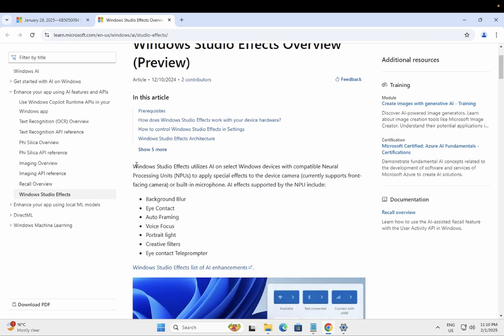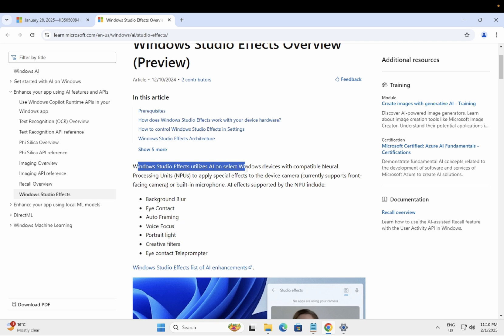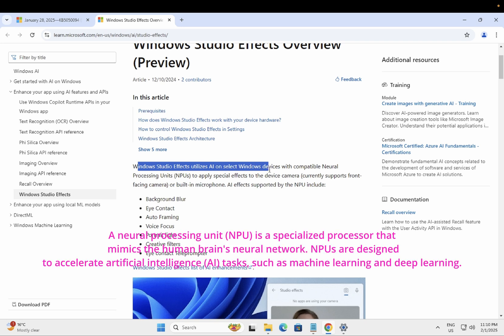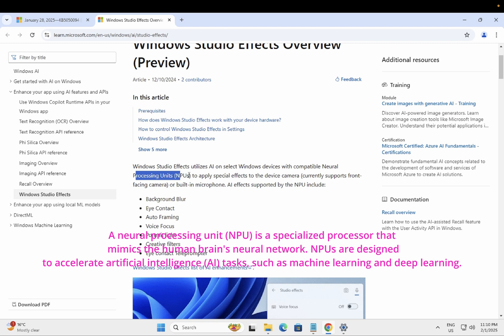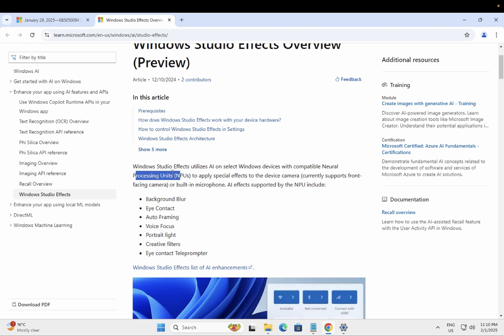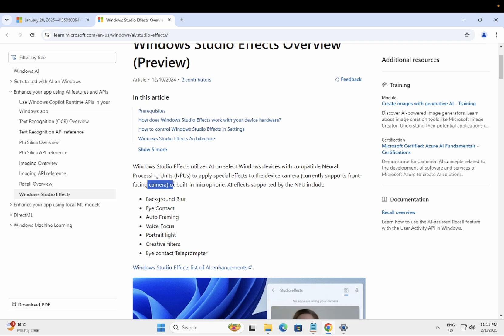But there are prerequisites. Windows Studio Effects utilize AI select on Windows devices with compatible neural processing unit to apply special effects on the device camera. Currently supports front camera or built-in microphone. AI effects supported by the NPU include...